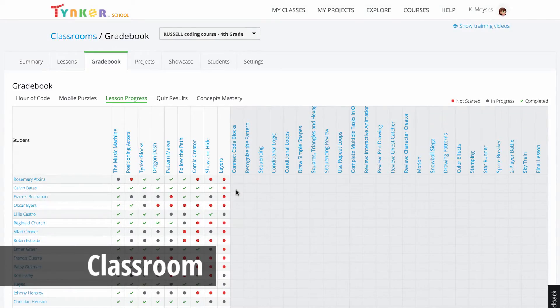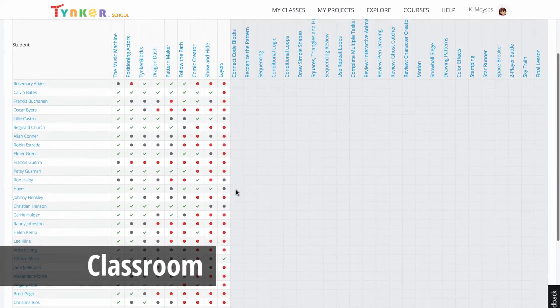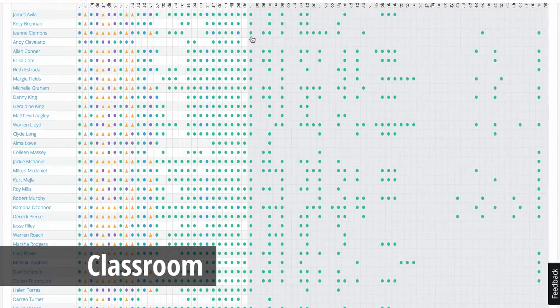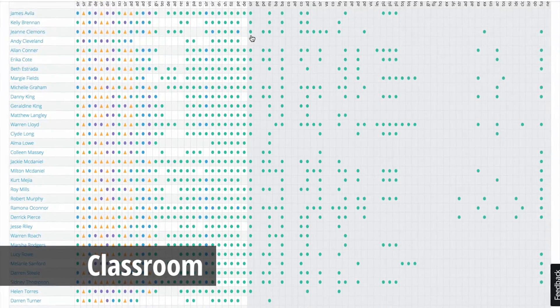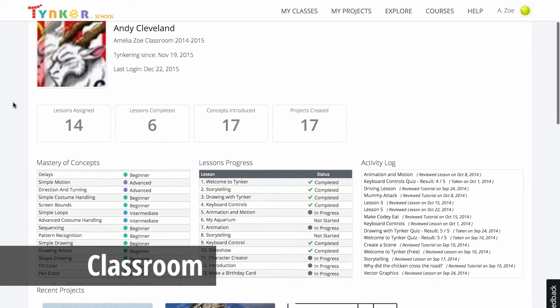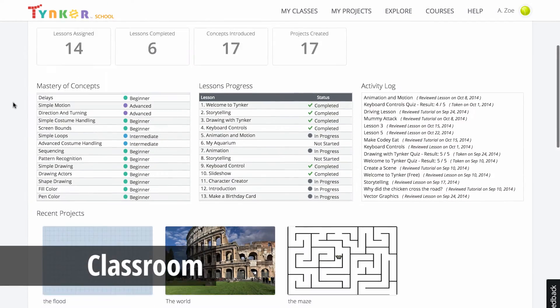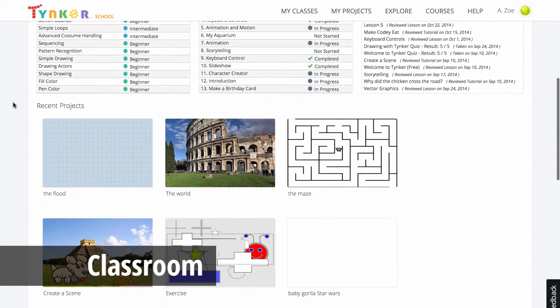As a teacher, you can access your class's gradebook, mastery of concepts chart, and individual student scoreboards, all of which update in real-time as your students do their activities.